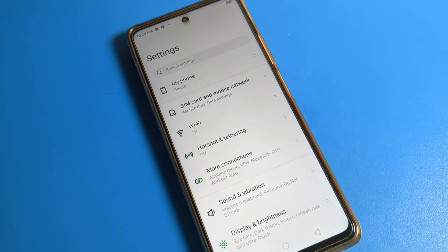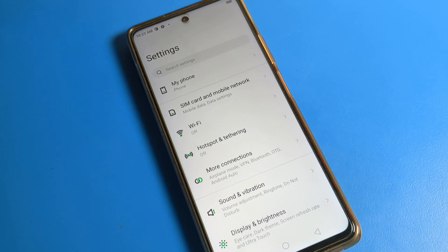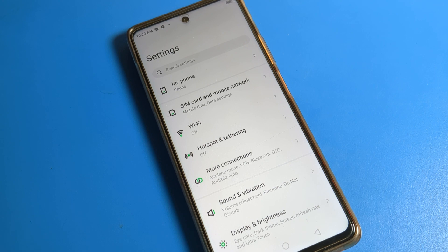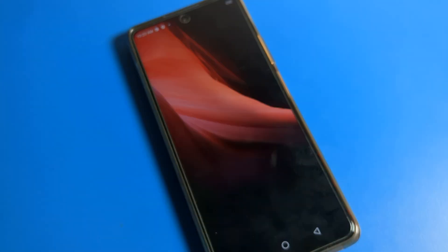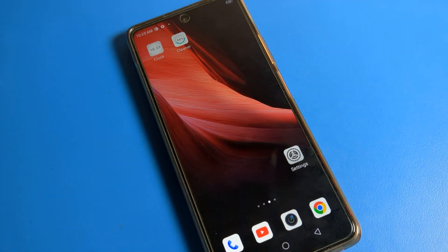Hello friends, welcome back to my new video. Today we are going to talk about Infinix phone settings — specifically, how to use WiFi settings and how to connect to a WiFi network on an Infinix phone.